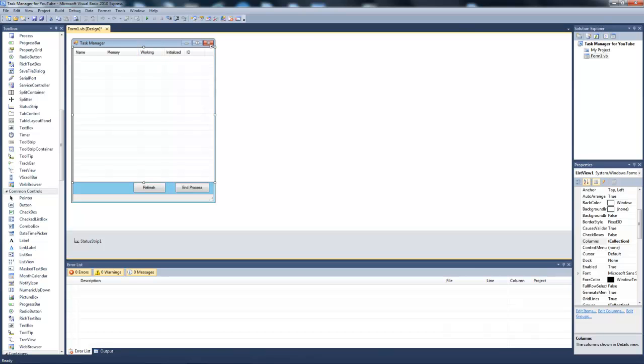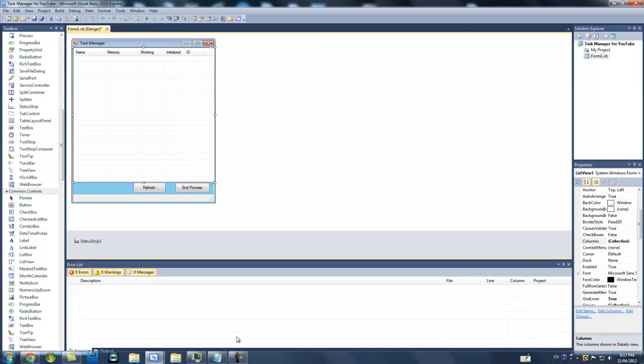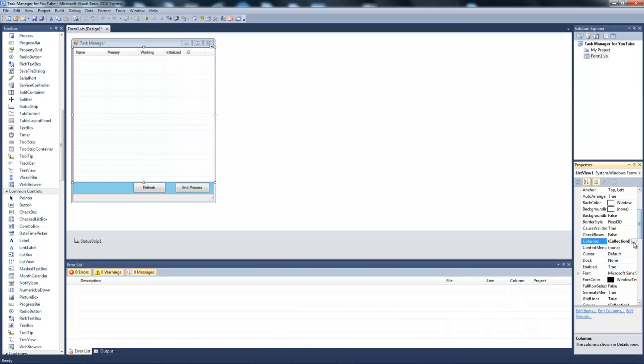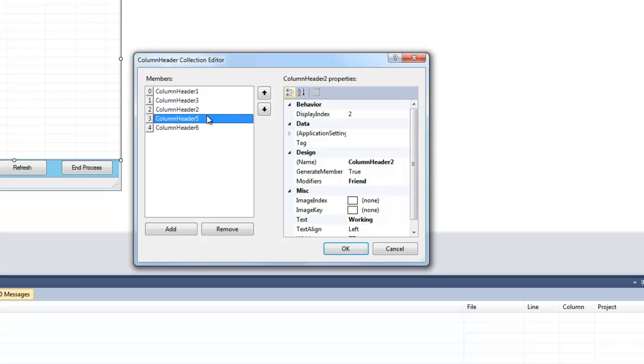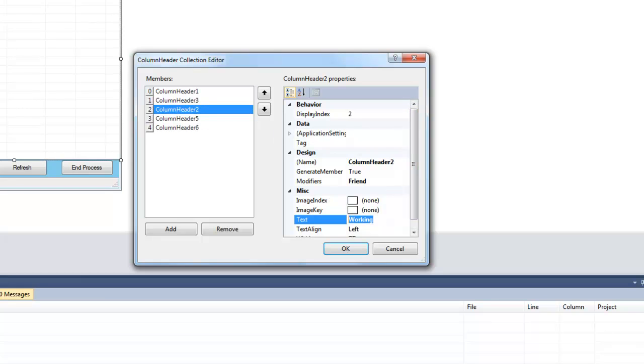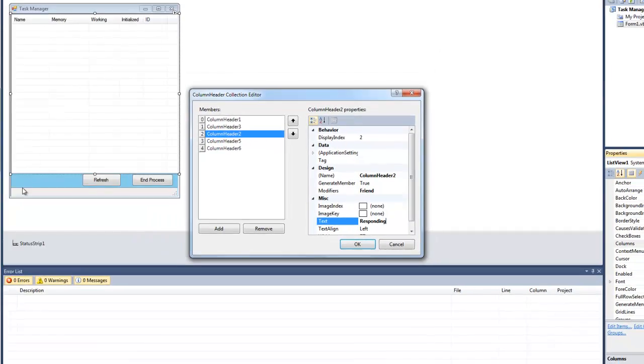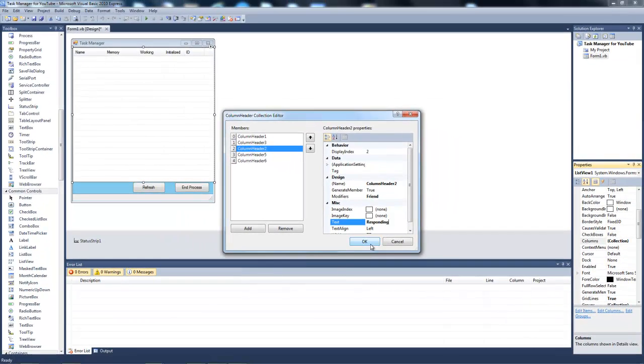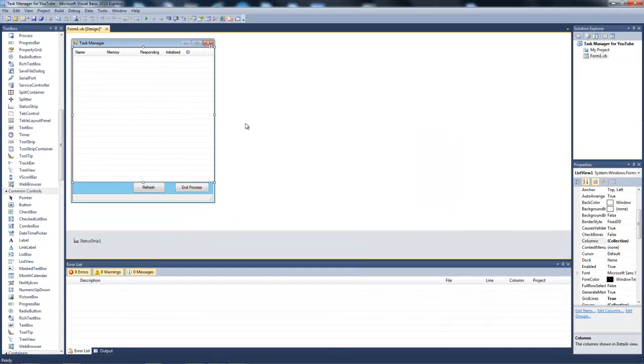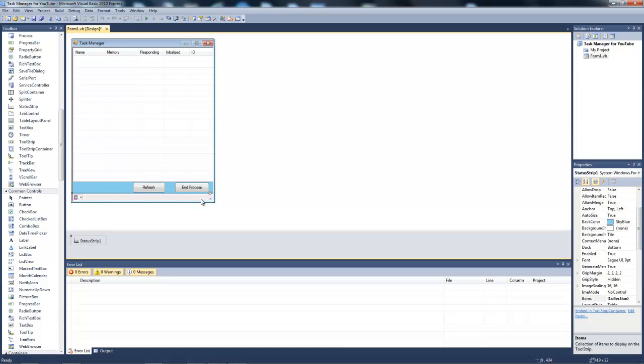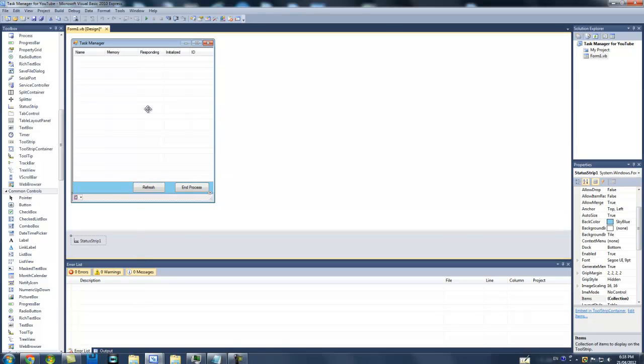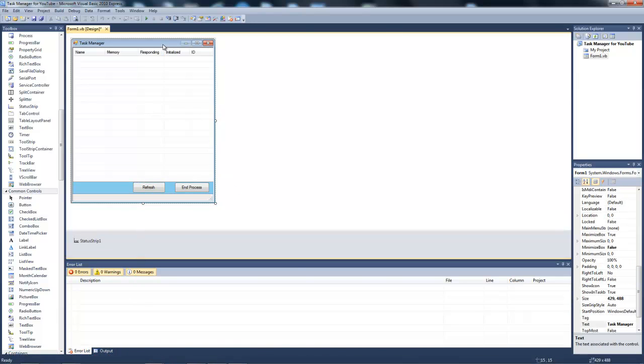Sorry about this, but you're going to change this one to responding, or whatever you really like. Change the sizes to your liking until it fits perfectly. Now for the coding, you're going to double click the form.